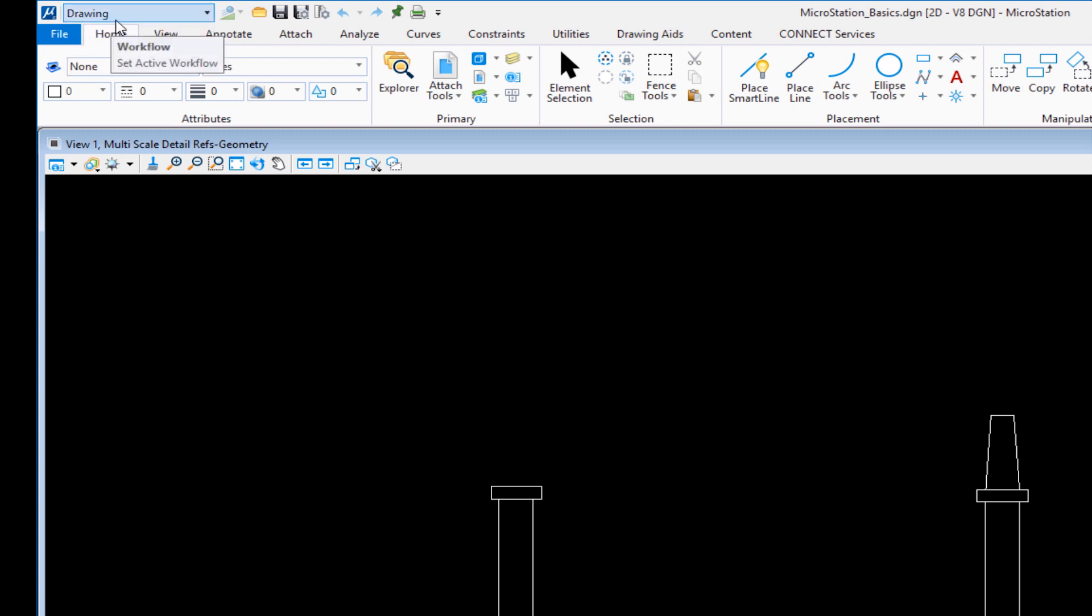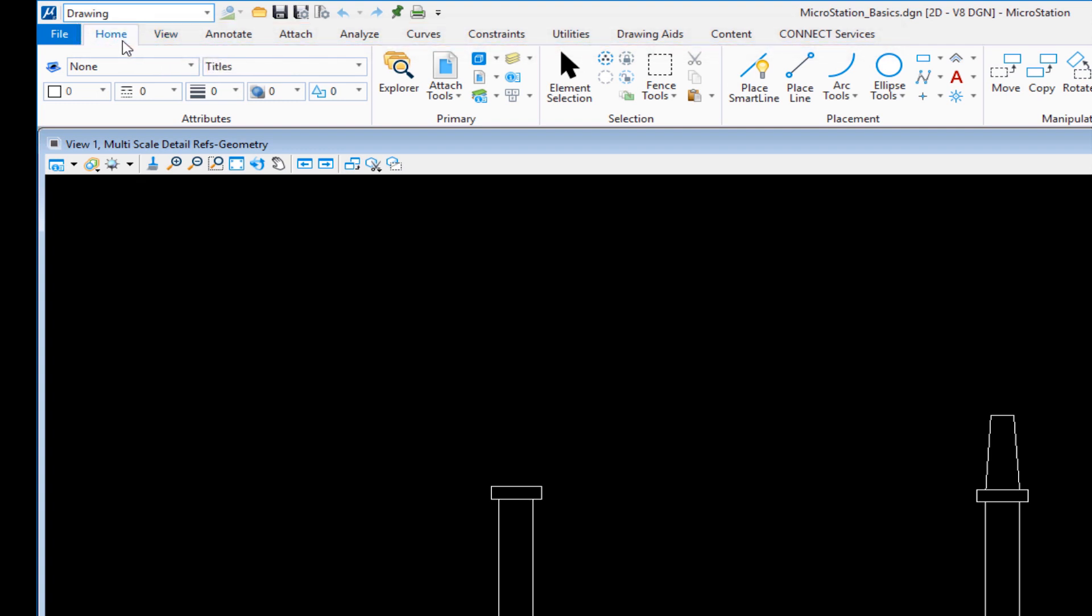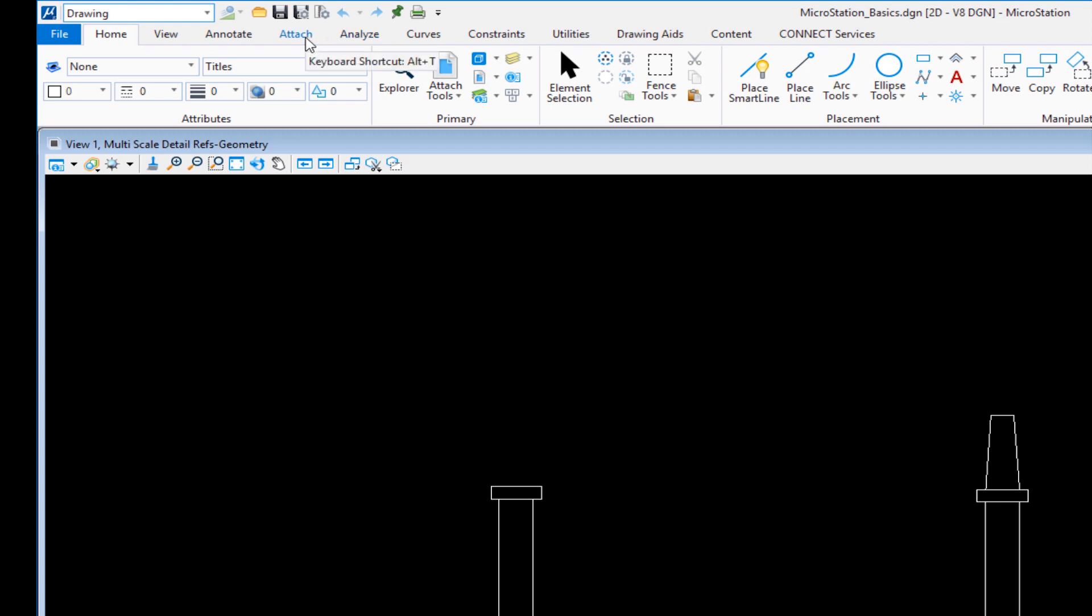When you choose the workflow it determines which tabs appear. In this case, my tab home is the active tab but I've got other ones like view, annotate, attach, analyze, and so on. Right now home is my active tab.